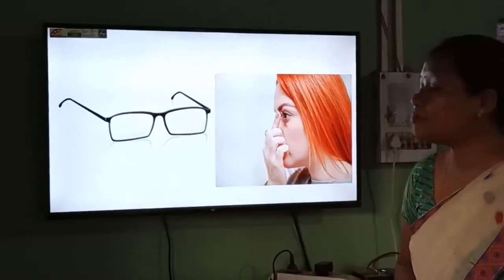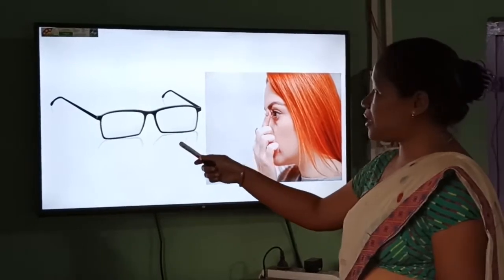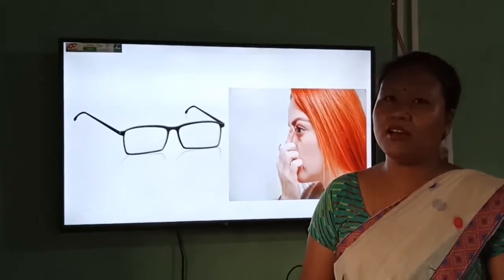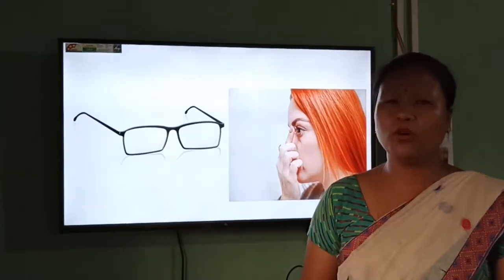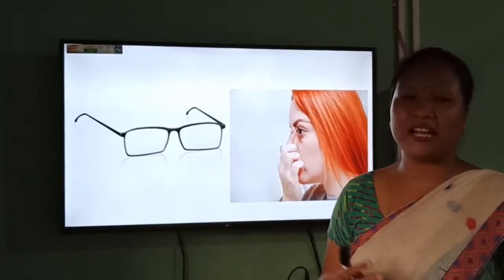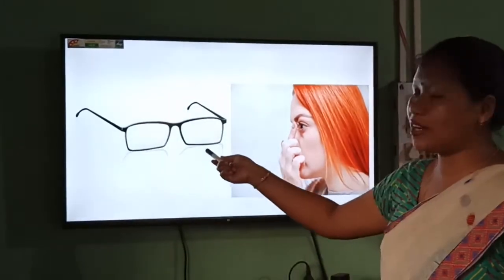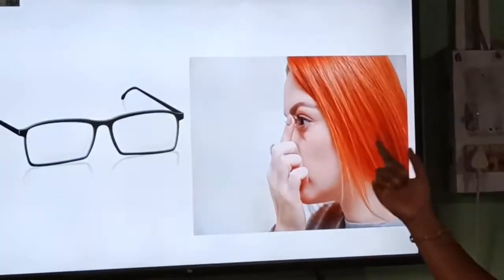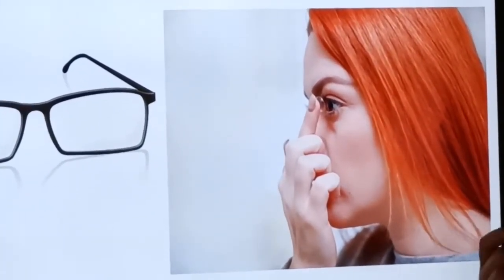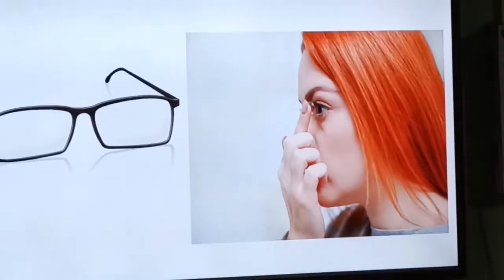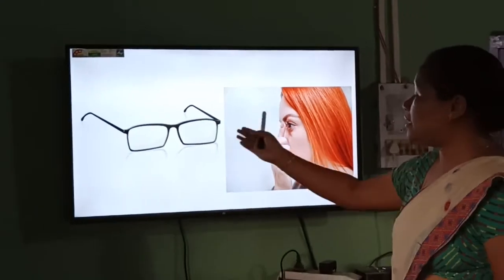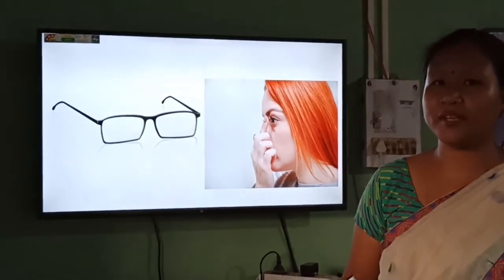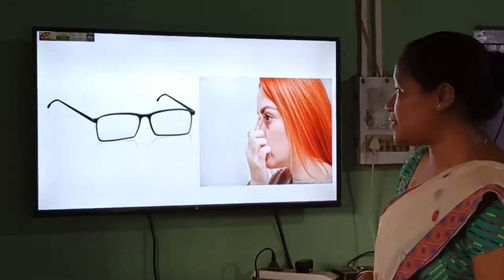Take a look at these pictures. The first picture is a spectacle, which is a very common thing in almost every home — our parents, grandparents, or even our brothers and sisters might use one. The second picture shows a woman trying to put a contact lens in her eye. So by using spectacles or contact lenses, we can correct the various defects that we experience in our eyes.